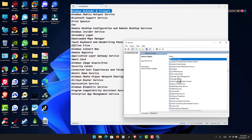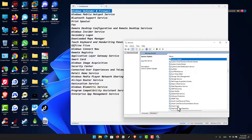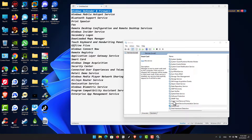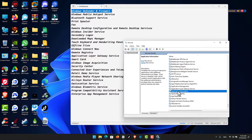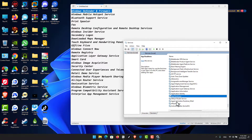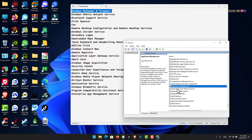For Application Layer Gateway Service: stop the service, then disable it and click OK. For Smart Card: find it in the list, disable the service and stop it, click Apply and OK.